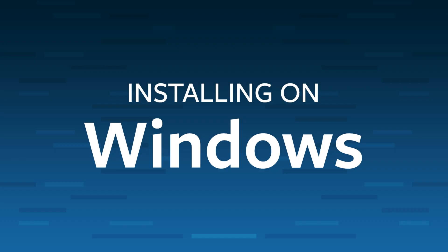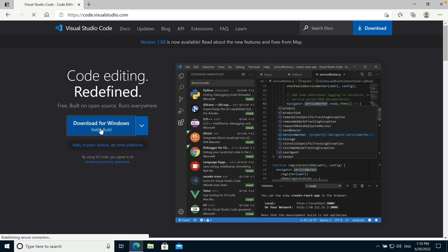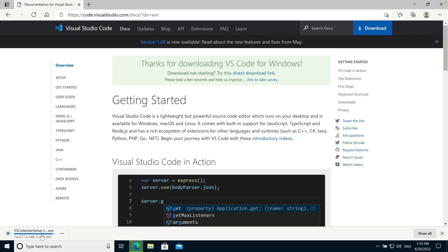Let's see how to install Visual Studio Code on Windows. First, we'll download the software. Once the download has finished, run the installer.